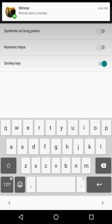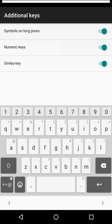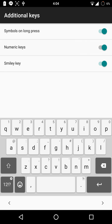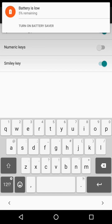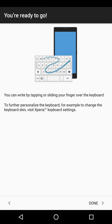Symbols on long press — I like to enable that personally. Number keys are kind of useful, and there's also a smiley key. Then click done.